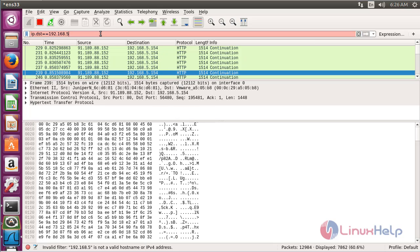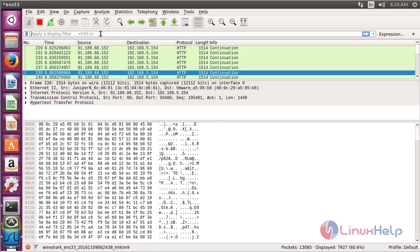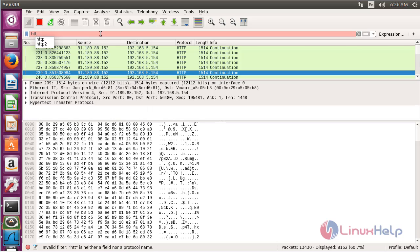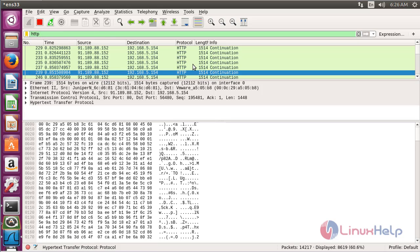For filtering the packets based on services, type the service name here and press Enter. Here you can see the packets have been filtered according to the service HTTP.